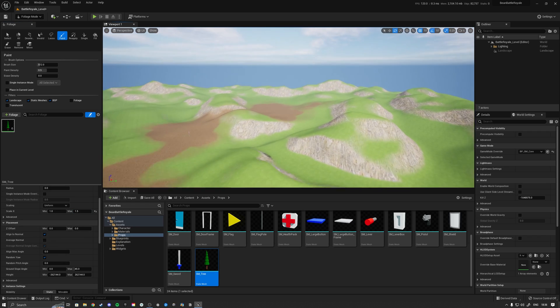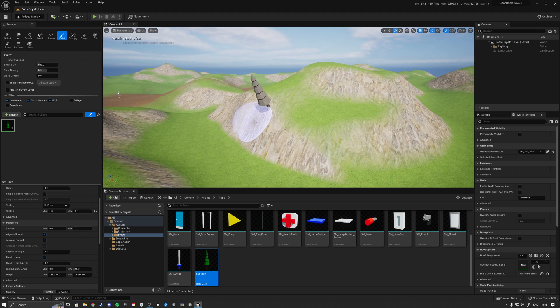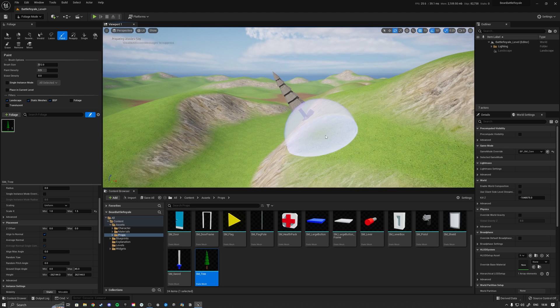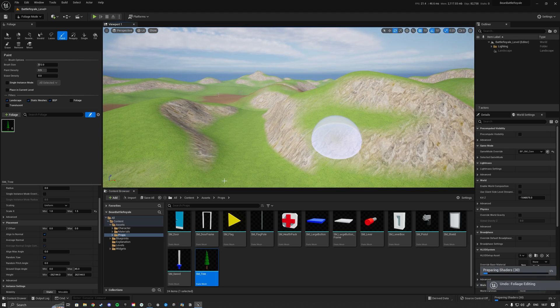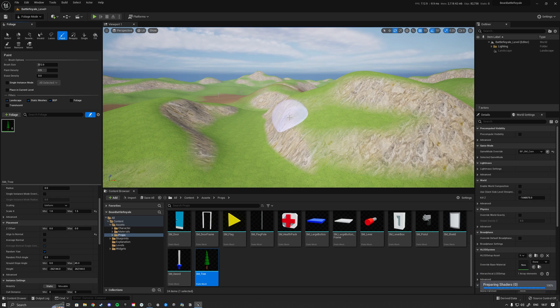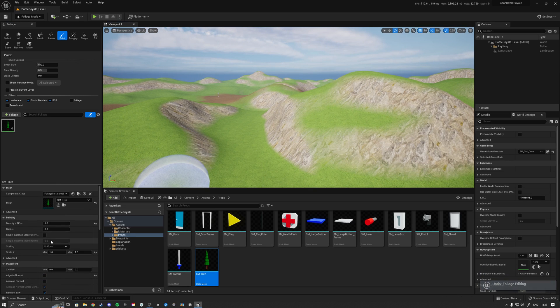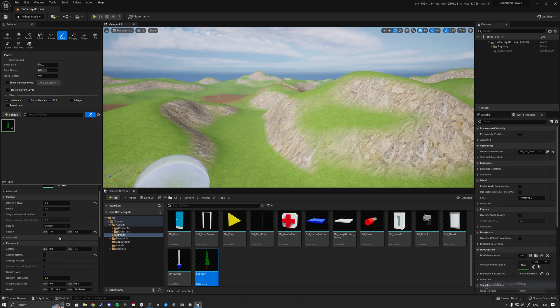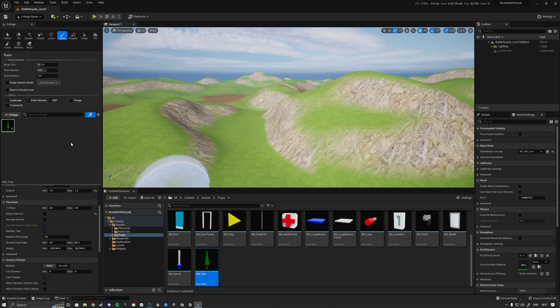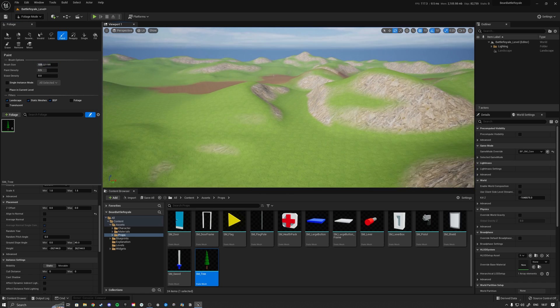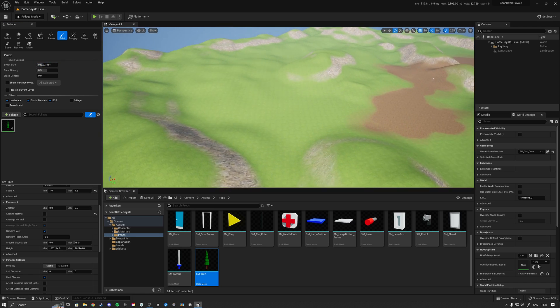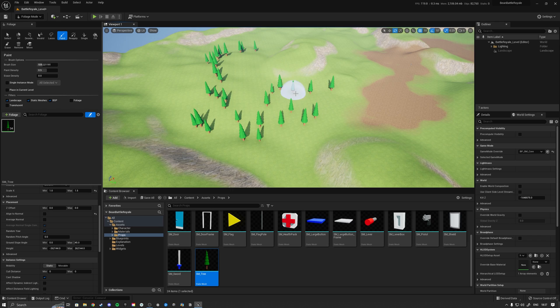We're then going to say that we want it to align to the normal. What that means is if I place a tree over here, it would place it sideways like that. So we don't want that. We're going to set align to normal off so that when I place it, it will still be straight up like that. Then we just want to increase our brush size to be a little bit bigger. If we increase it a little bit, do something like this, then we can just start painting some trees. Let's make a little bit of a forest over here.